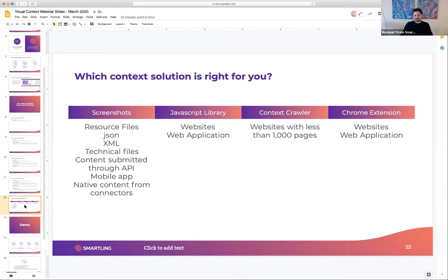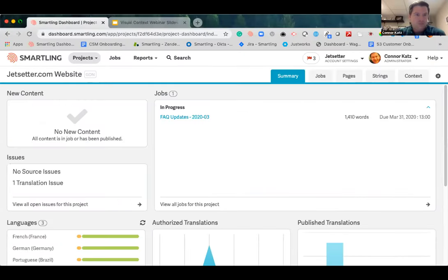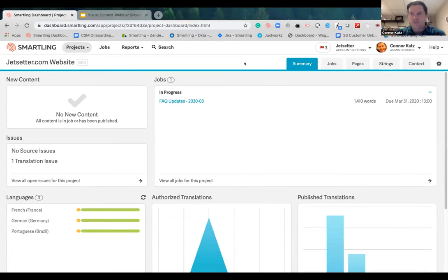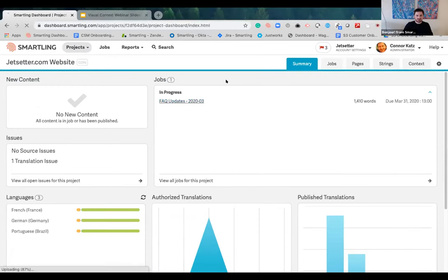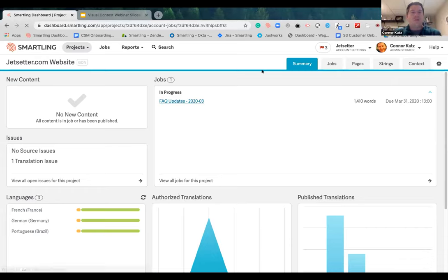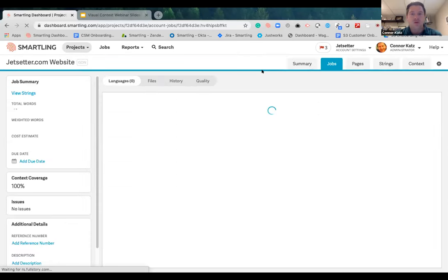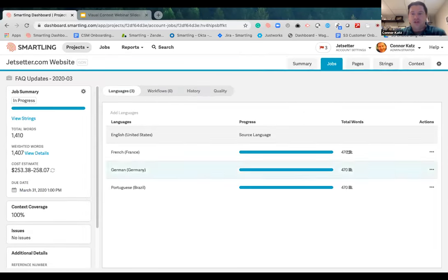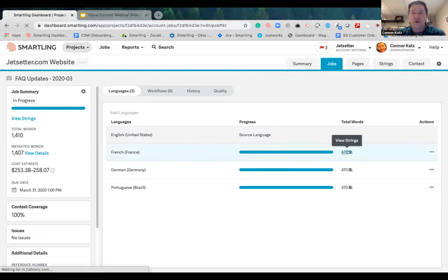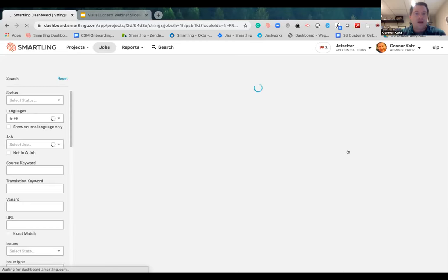It's time to dive in and show everybody what this actually looks like in the platform. Let's launch a translation job here and open it in the CAT tool — the computer assisted translation tool. That's the tool built into the Smartling platform where all translators, editors, and reviewers work. We have two different forms of the tool: a review mode and the full CAT tool.